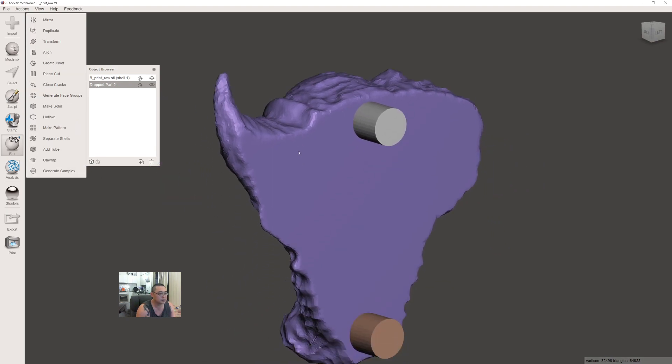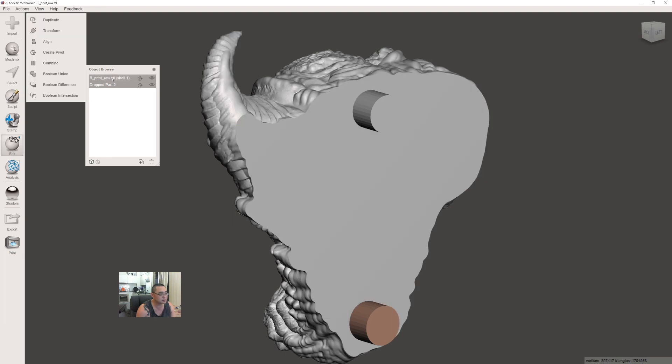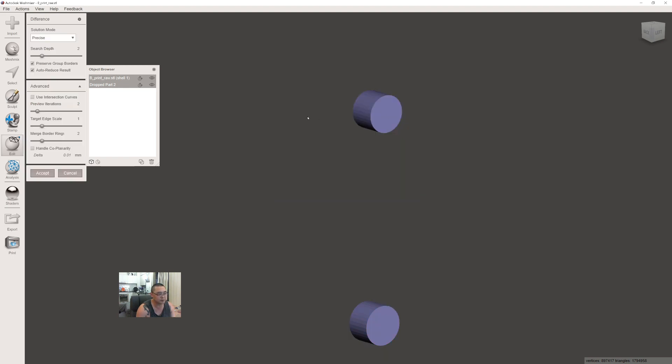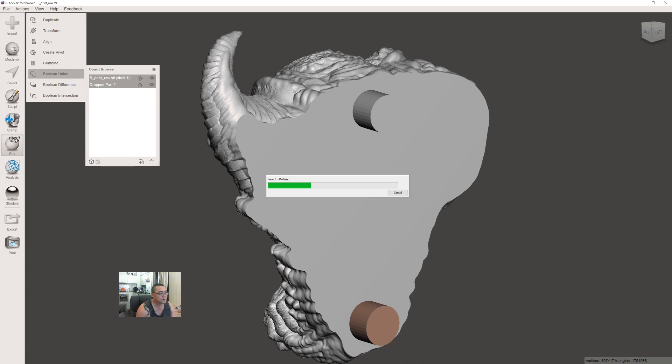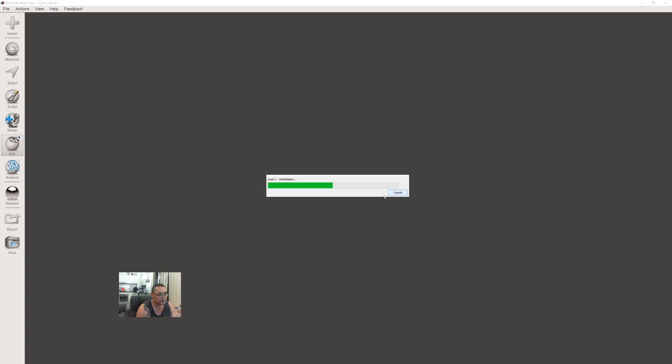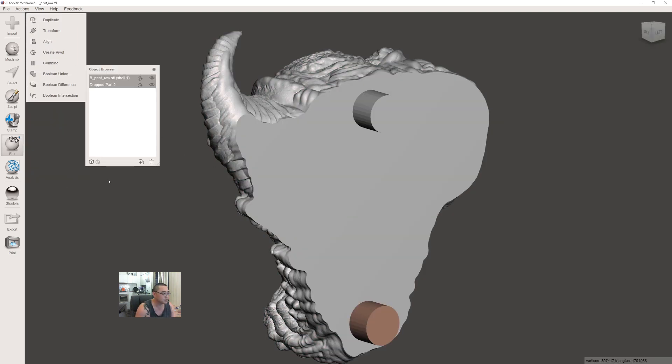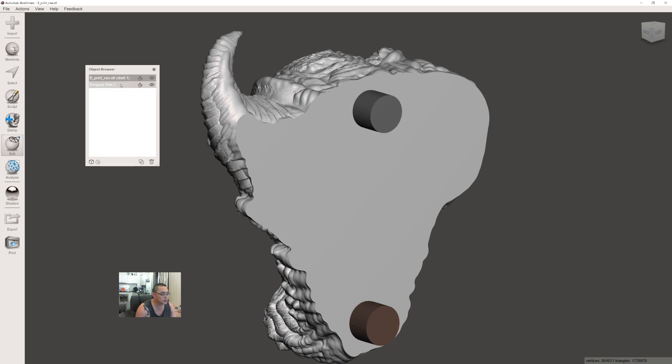Now we want to boolean subtract this internal shell from the outside shell. Make visible your outside shell, select both the internal and external, then do a Boolean Difference. If you're getting an inverse boolean difference, make sure you select the outer shell first, then select the inner shell, then Boolean Difference.